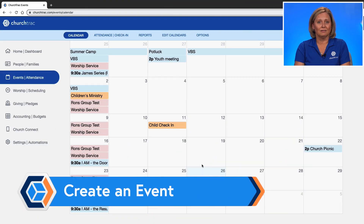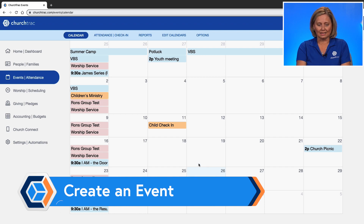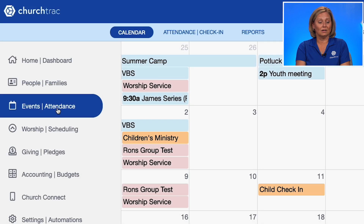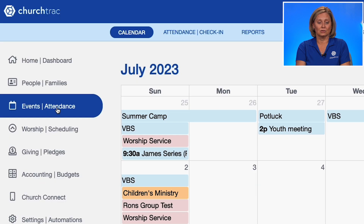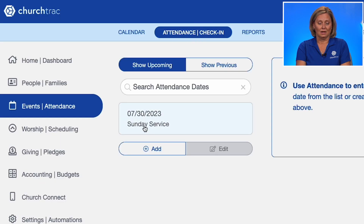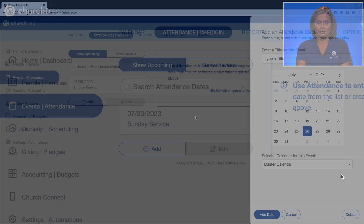We're going to create an event called Ron's Discipleship Group with today's date. I'll click on the Events and Attendance screen in Church Track, then click Attendance and Check-In. Then I'll click the Add button to add my event.